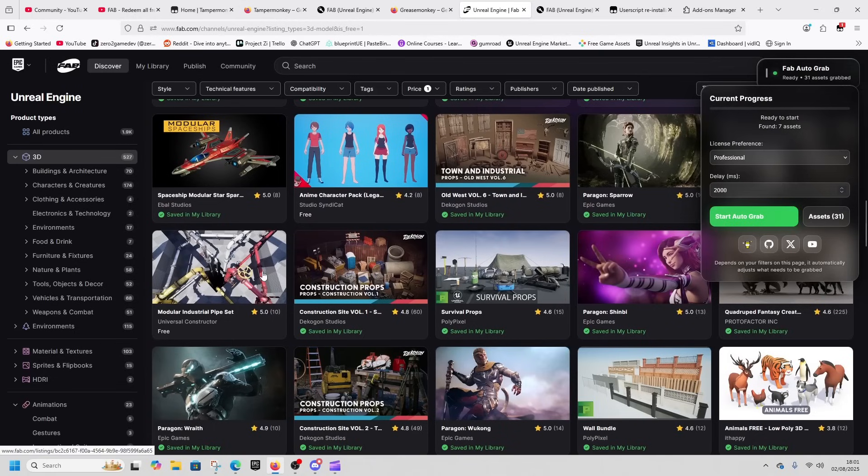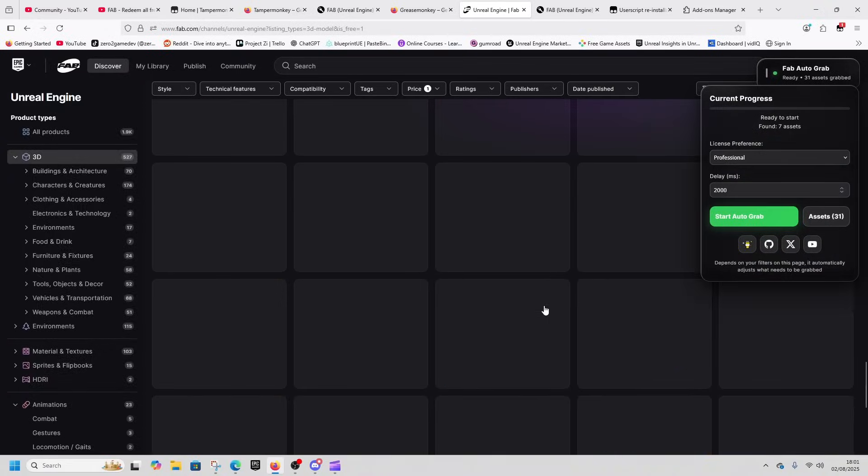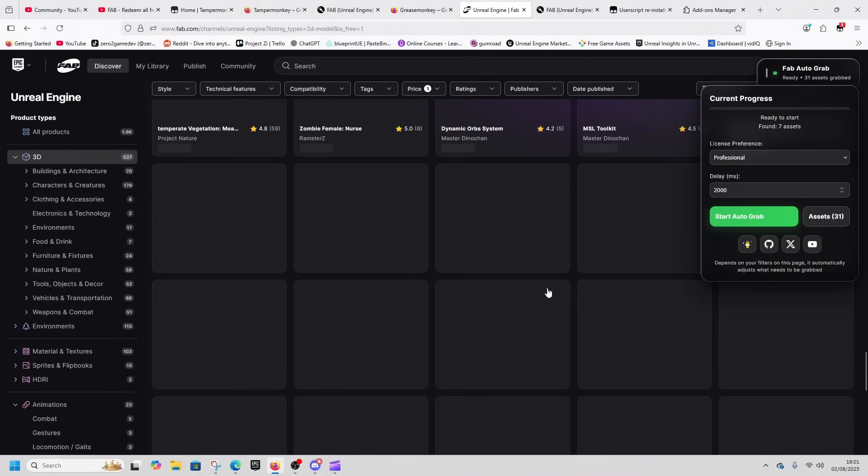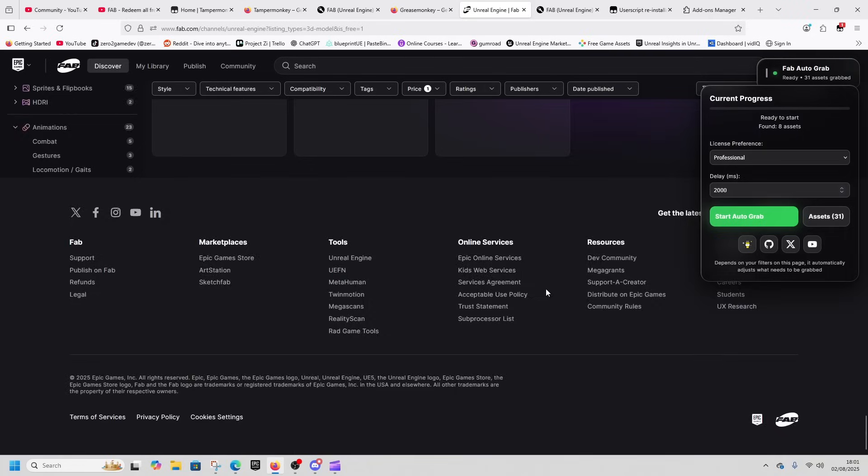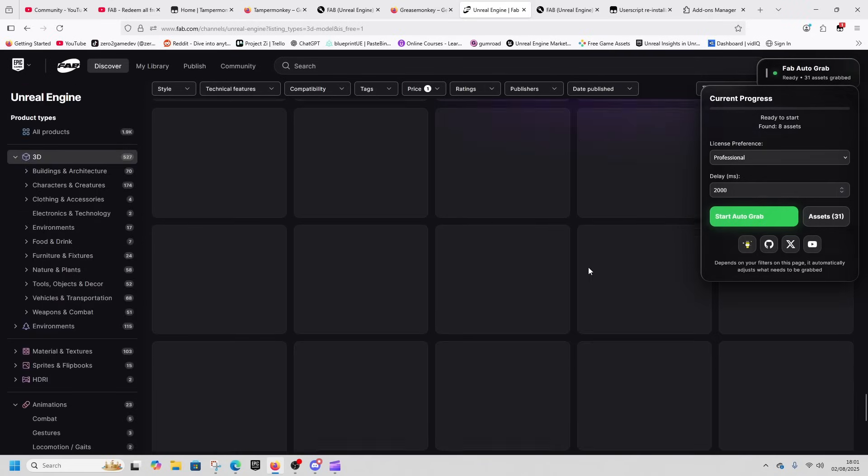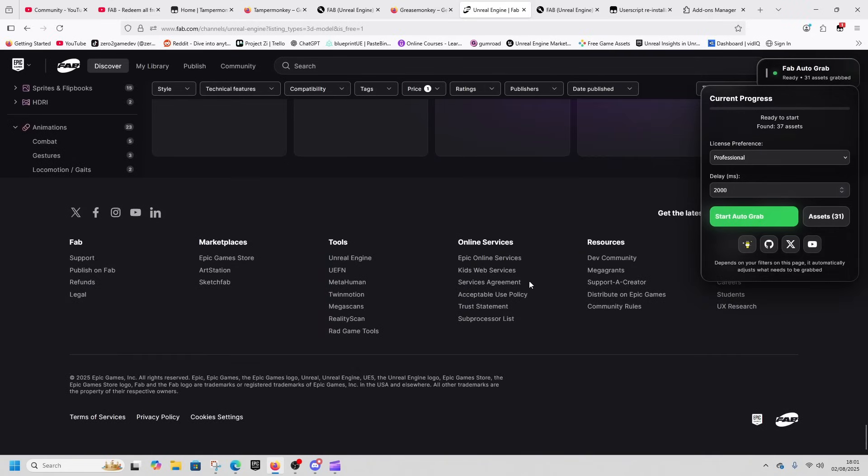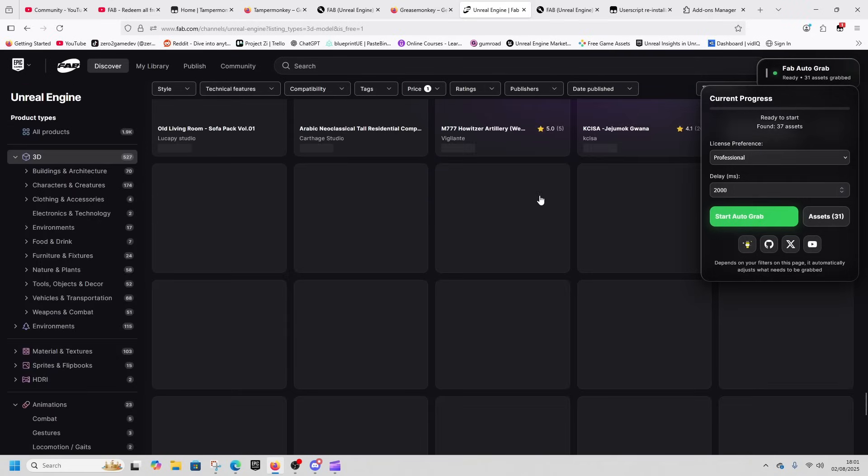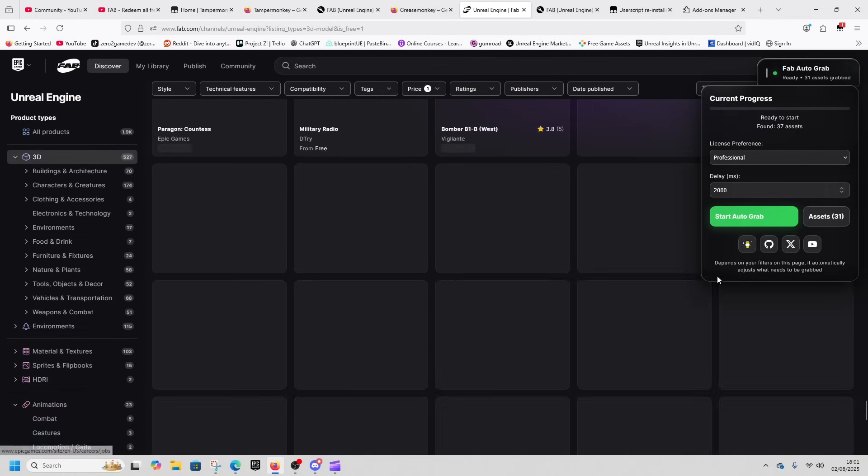Every time you scroll down, it populates the next page so you can see and find more. It's not perfect, but it will save you time. All you need to do is scroll down.